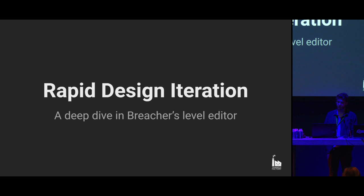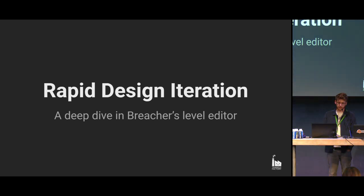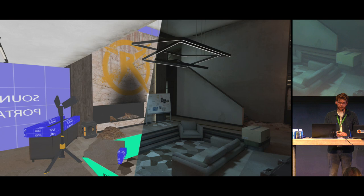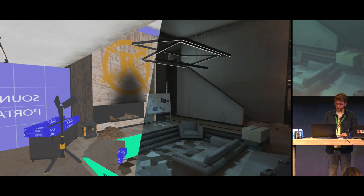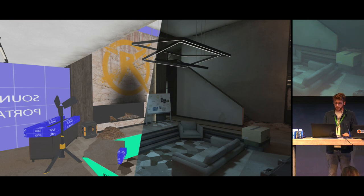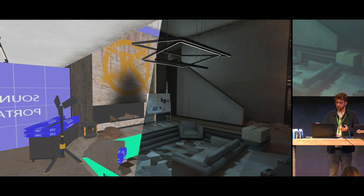We're going to start with the presentation — we're going to talk about the Breachers level editor. Thank you for joining. We're going to go over how we have used Blender to basically create levels for our VR game Breachers. It is something that is not done traditionally, as usually 3D assets are created in tools like Blender, get exported towards Unity, and then the technical setup is done in Unity.